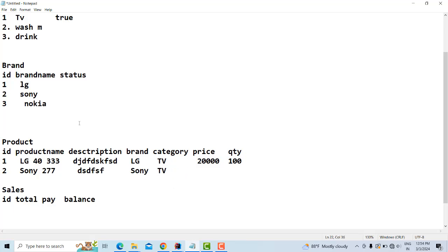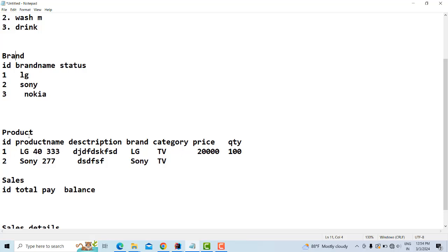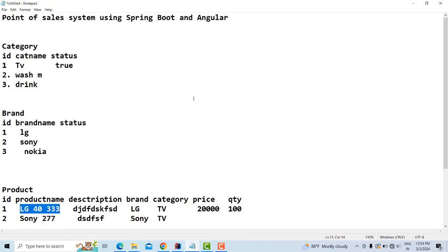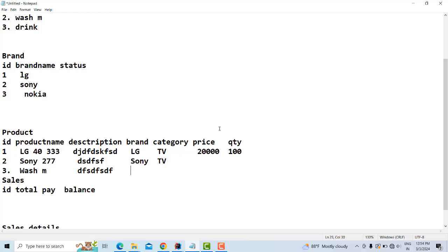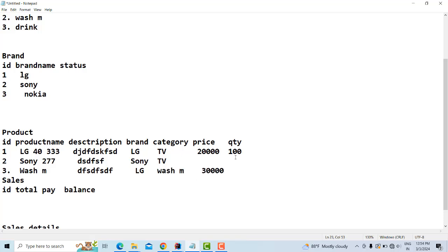The relationship is: one brand has many products. So LG as a brand can have many products — an LG TV, an LG washing machine, and so on. When creating a product, you select the appropriate category and brand. For example, an LG washing machine product has the washing machine category, LG brand, a price, and a quantity such as 200.